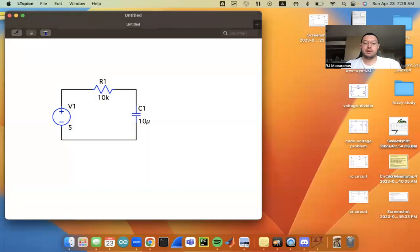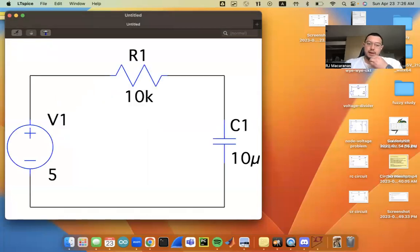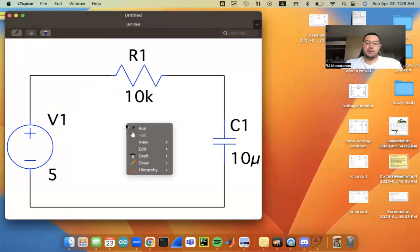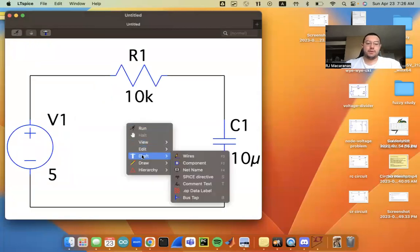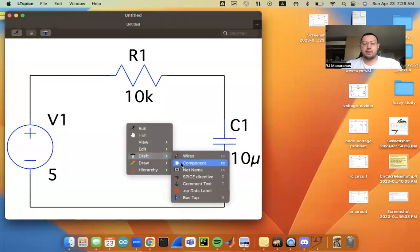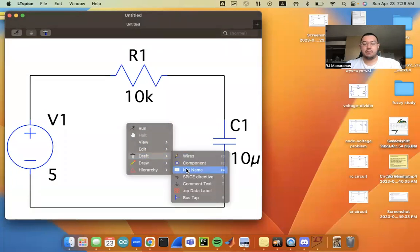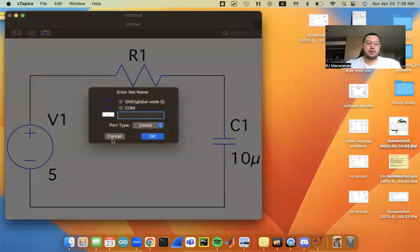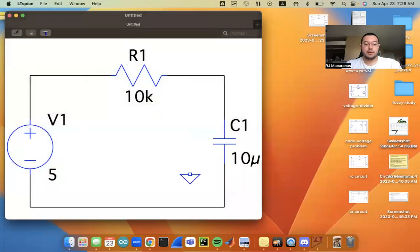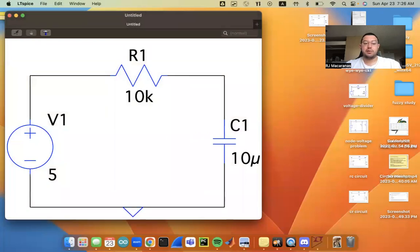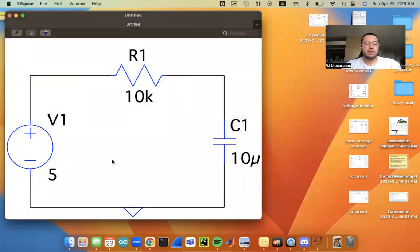And the next thing that I like to do is label my nets, or my nodes rather. So we right click again, go to draft, net name. And we can start off with ground. So you can click on that, or you can type in zero. That's going to be our ground. In both cases, the ground is going to be the spot node.